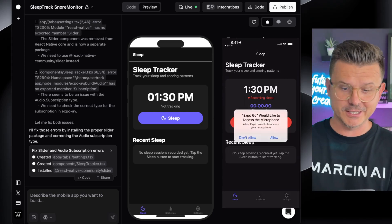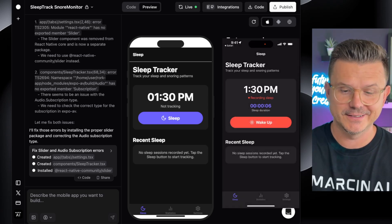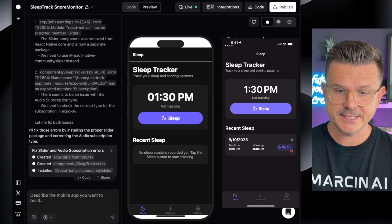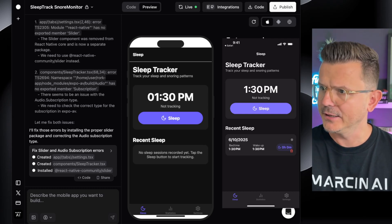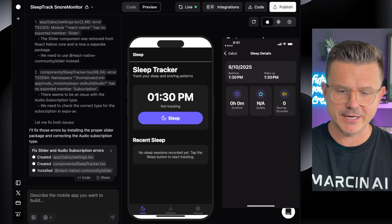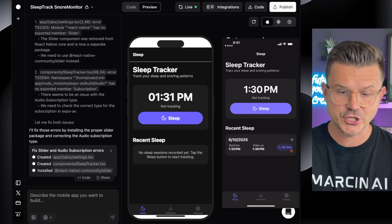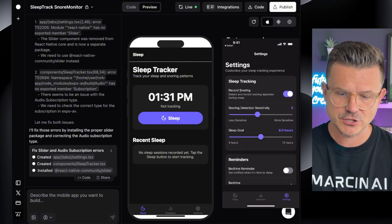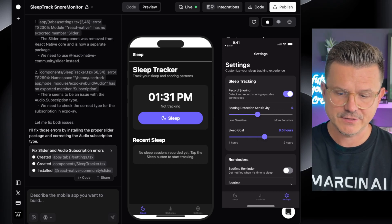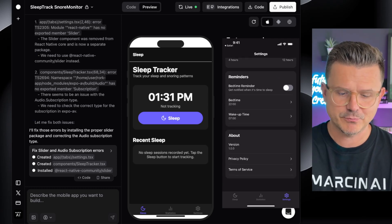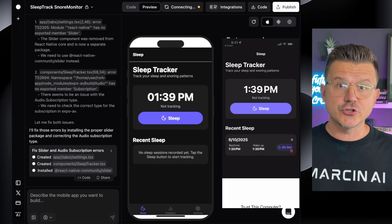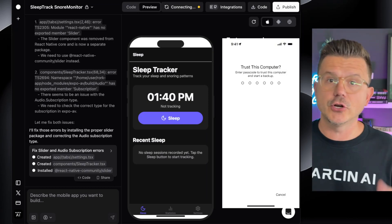Let's see if the sleep feature works. We're going to click Sleep, access the microphone, and it's actually working. If I hit 'Wake Up' now, I have it recorded. It has the correct time, the duration, the quality, and the snore episodes — this is a one-shotter. We also have the stats page which we need to fix, snoring detection sensitivity from one to ten, sleep goals, bedtime reminders, about us, privacy, terms of service. Make sure you guys download Expo Go from the App Store so you can preview your app on your phone.